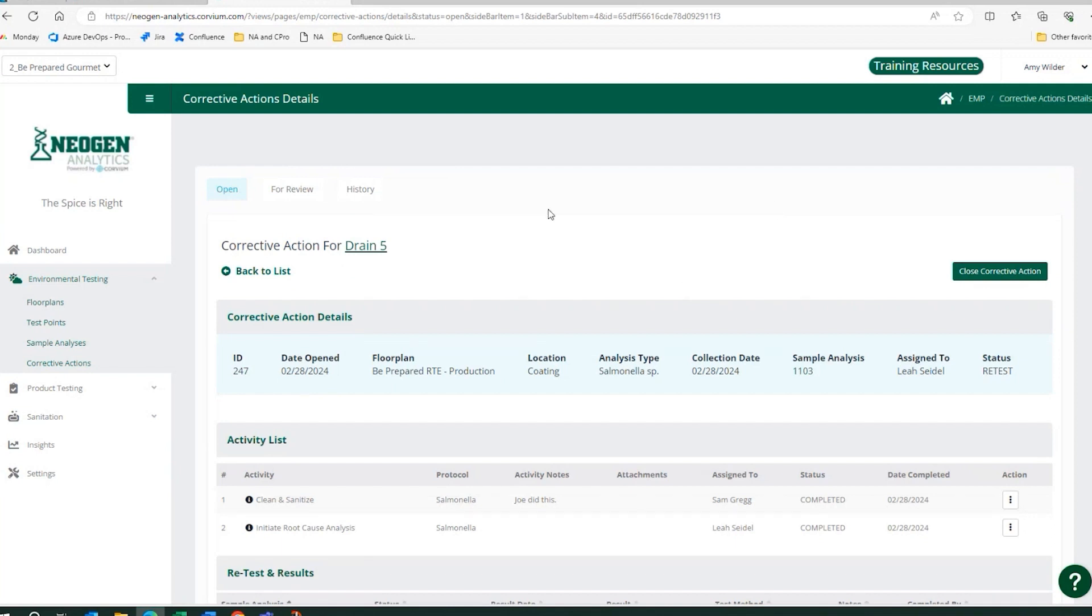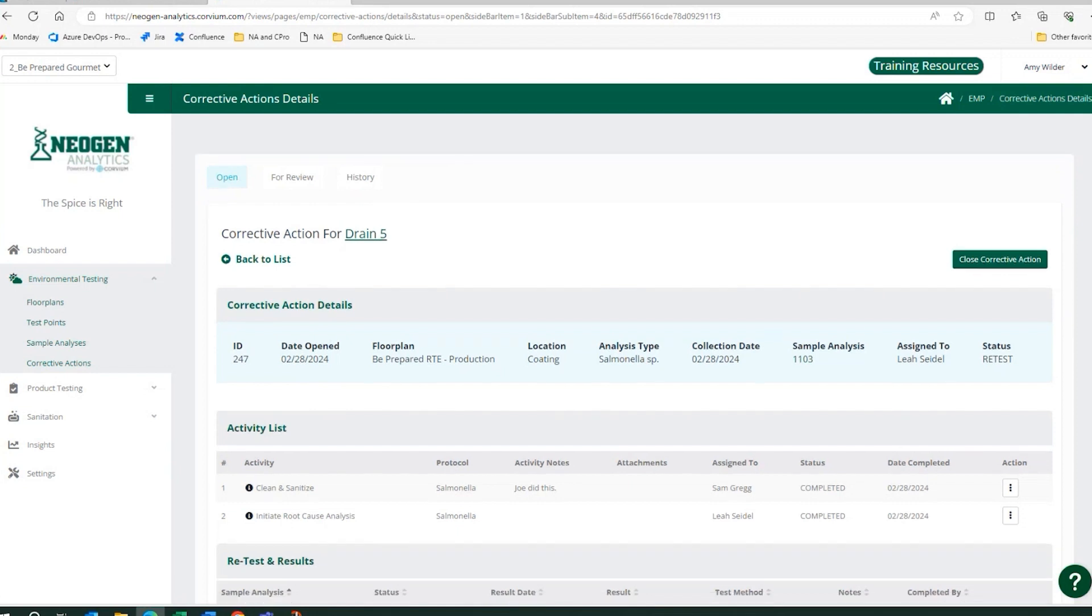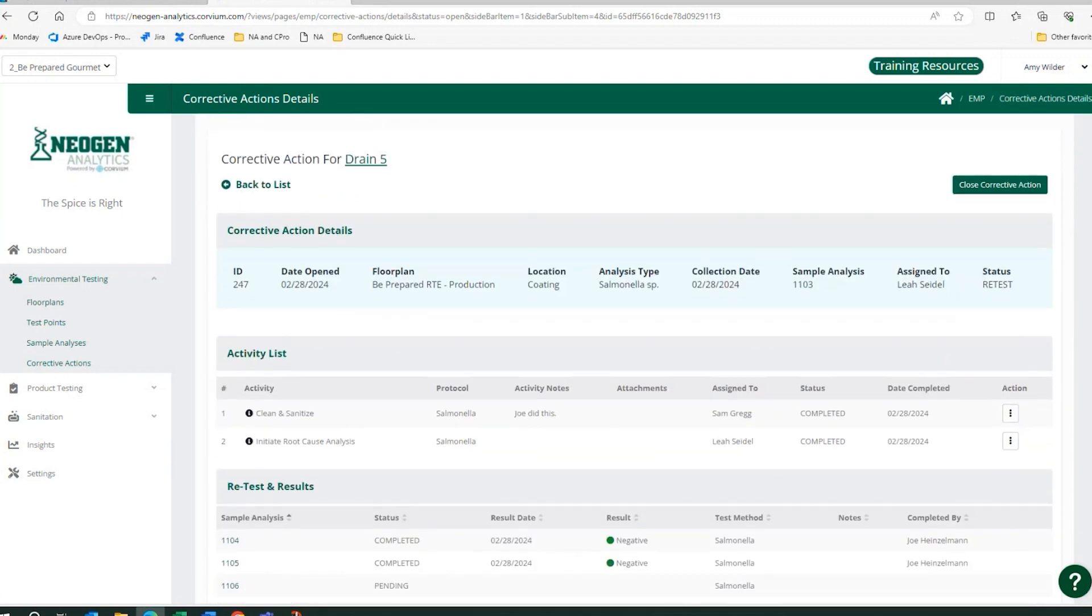I know that I have a failure on my drain number five here. I've been asked to go out and work through this corrective action. I'm new. I don't know the policy, right? That's okay. I don't need to. Settings is going to drive that for me. And within the application, I would open up this corrective action and see the type of failure it was.